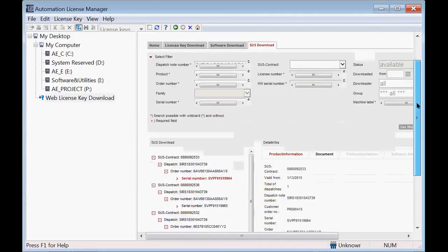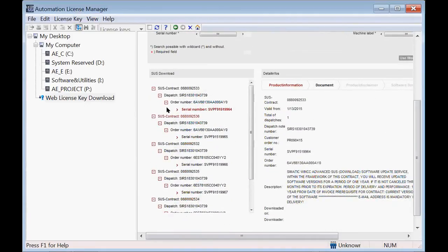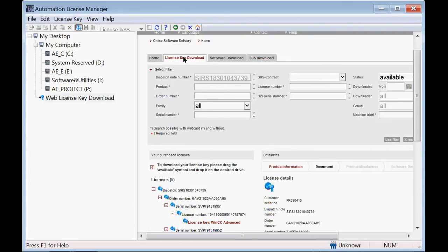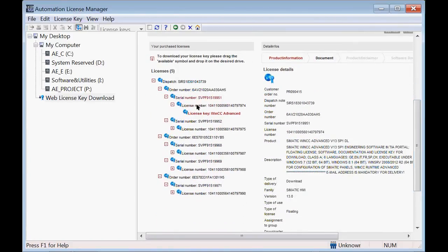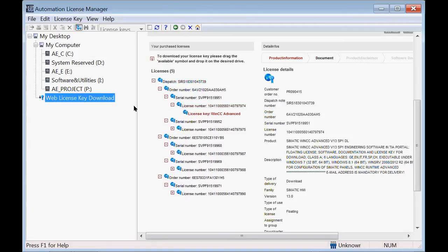Once you do that, you will again see all of the licenses that were part of this order by clicking on the license key download tab. Here I have five licenses available. If you scroll down through the tree all the way down, you will see at the very bottom the license key for each of the products that you purchased.